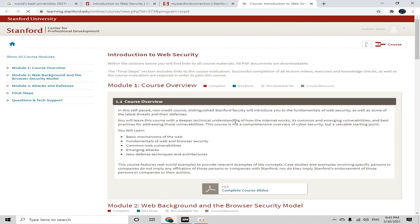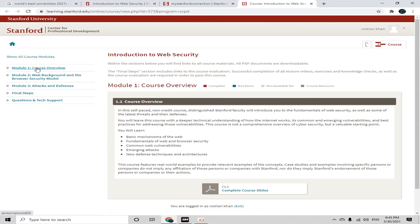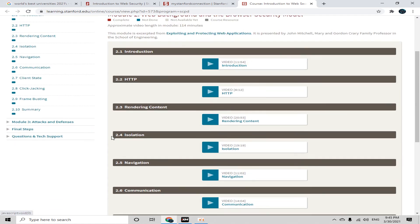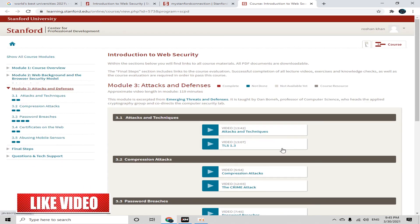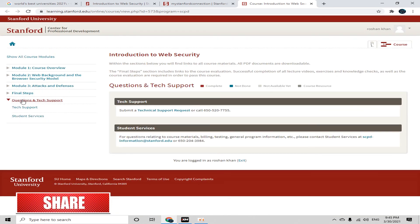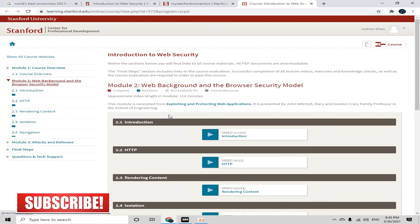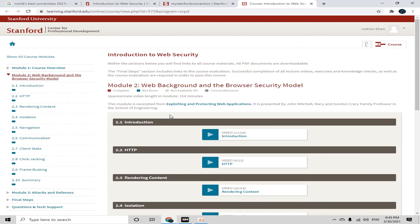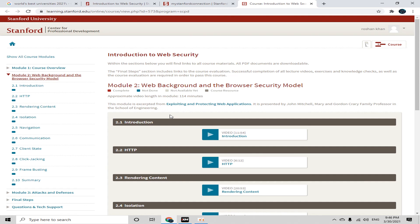From the course home page, you can see on the left side: Module 1, Module 2 with video lectures, Module 3 with video lectures, final steps, questions, and tech support. By following this method, you can get free courses with free certificates from the Stanford Online platform. If you want to watch other informative videos like these, simply subscribe to my channel and click on the bell icon.